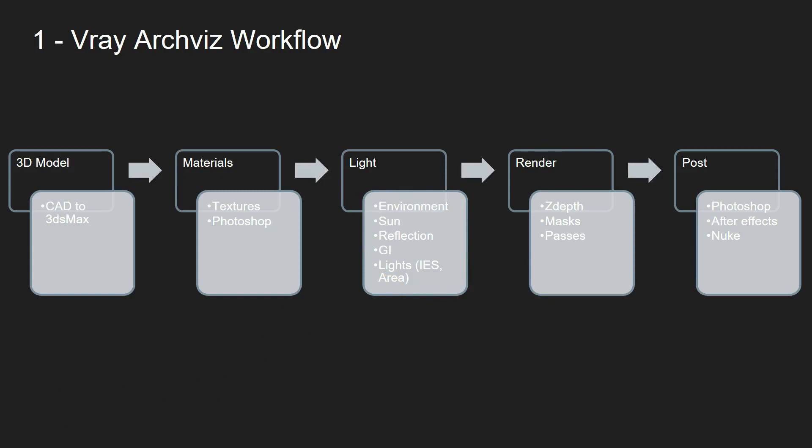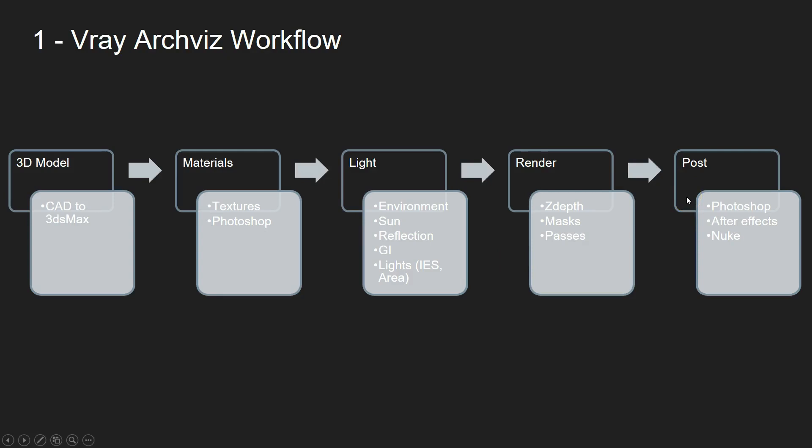So then the image is being rendered, and a lot of the time we will create additional passes like reflection or just masks to be able to control different areas, highlight, or work with the image in general. Z-depth for the depth and so on, and then we will take this into post-production like Photoshop.